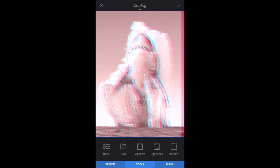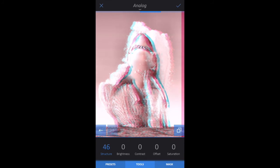In Basic, I raised Structure, Brightness, and Saturation.